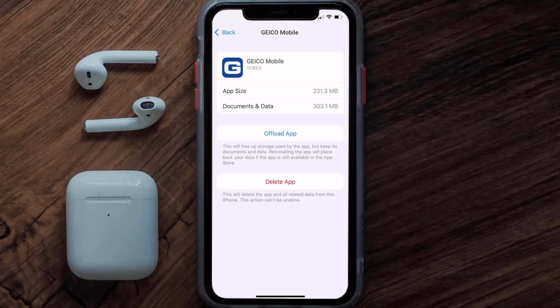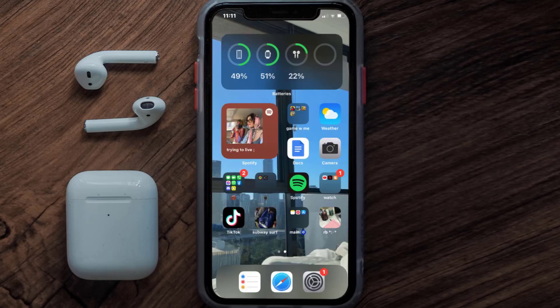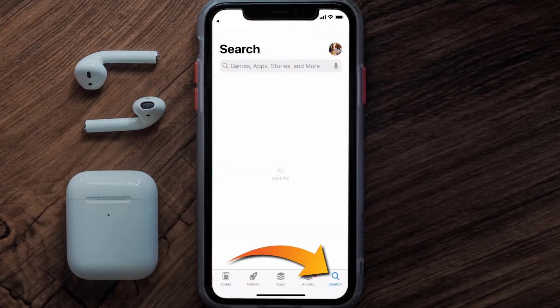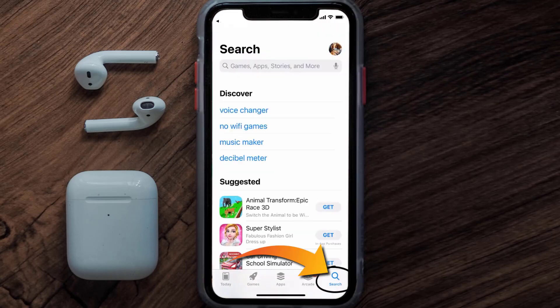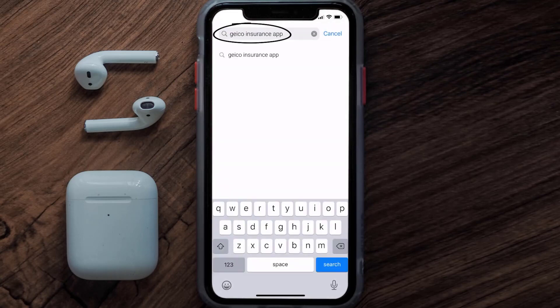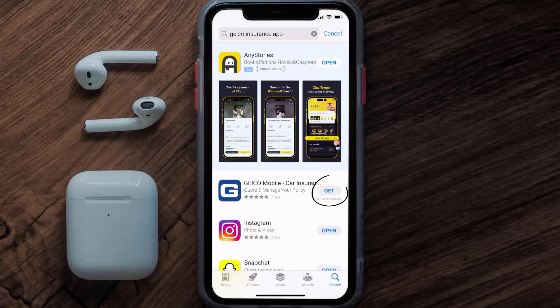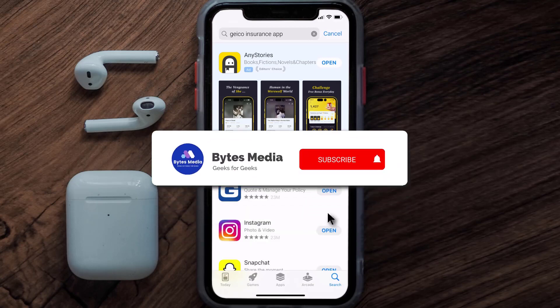Follow the on-screen instructions to navigate all the way to the app page. Once you're on this screen, tap on Delete App to uninstall it from your device. Once uninstalled, open up the App Store, search for the Geico mobile app in the search bar, and tap on the Get button to install it back on your device. Hopefully this will fix the issue.